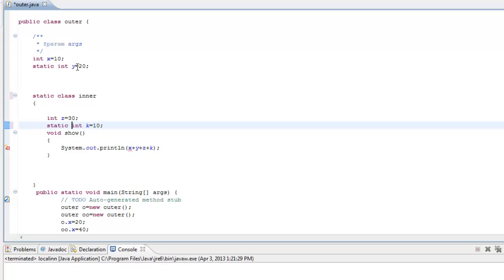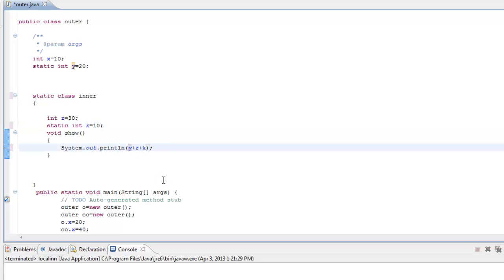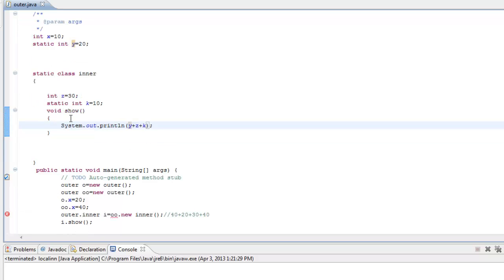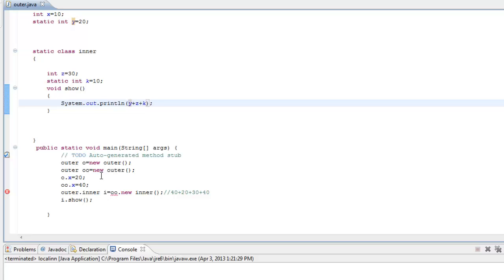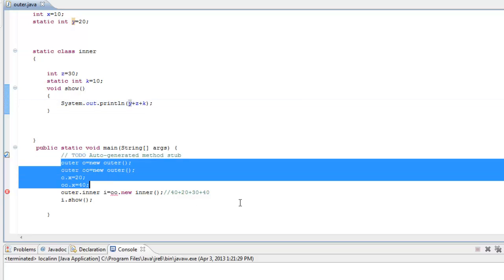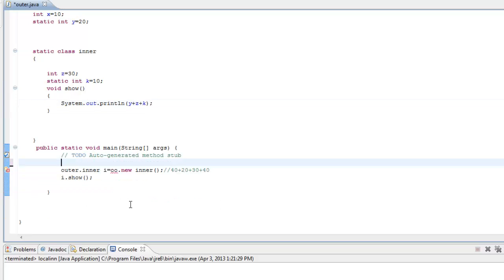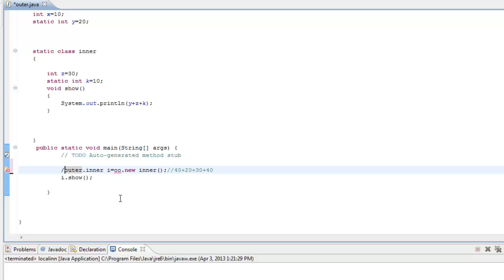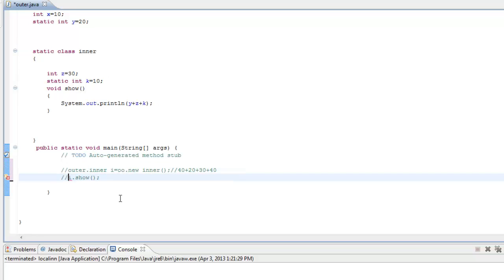So the static inner class can only access 'y', and 'x' is not visible. We are not trying to see some output here — we are just trying to see how inner classes are implemented internally.